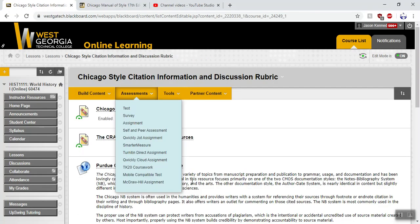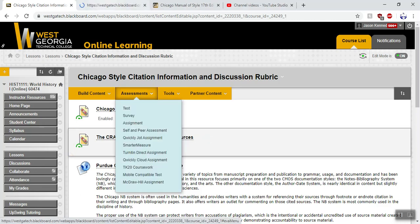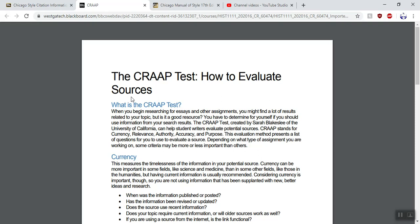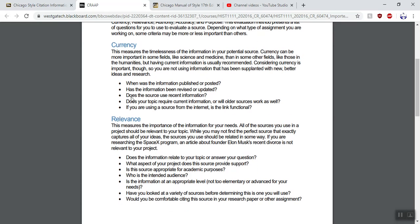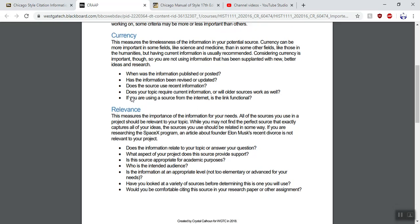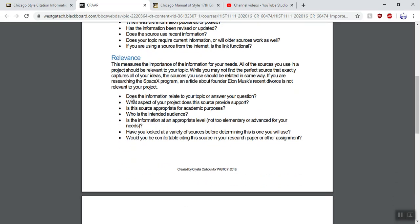There's also something called the CRAP test — how to evaluate sources. It's a PDF that tells you what to look for when looking at sources. Currency means is it up to date? You don't want to research using stuff written in 1842 because history has come a long way since then. Relevance — make sure you're using a source that's relevant. If you're researching the pyramids, you don't want to be looking up stuff on Abraham Lincoln, and vice versa.